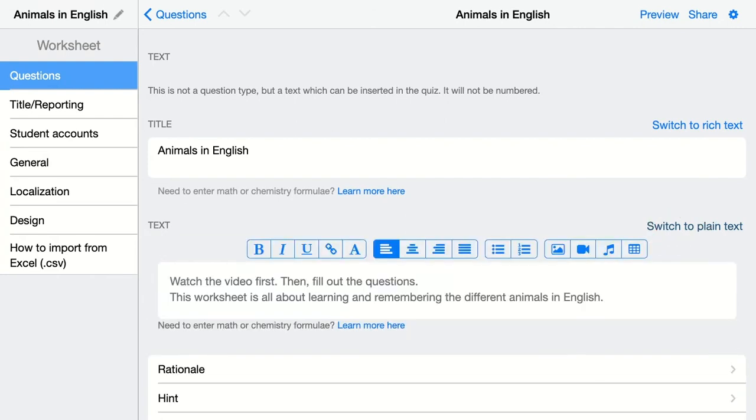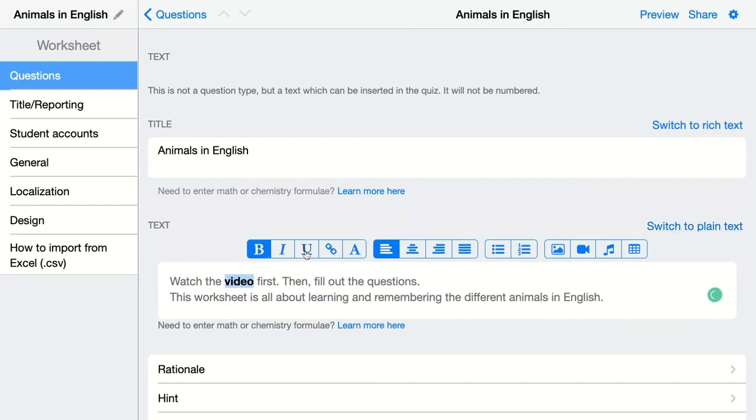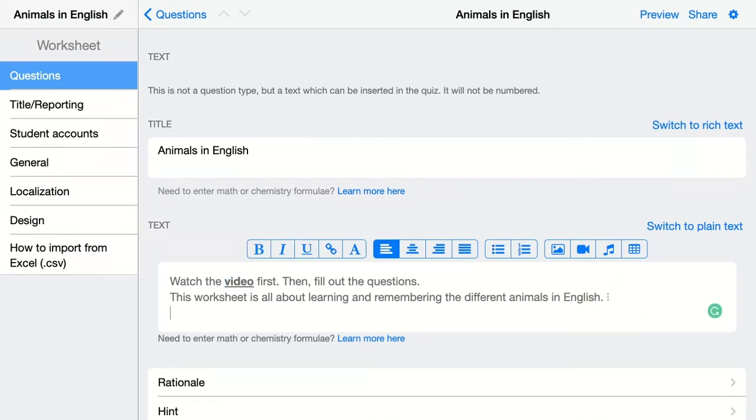When you click on switch to rich text options, you can put a word in bold. You can underline it as well. You can add links and so on. You can align your text differently and you can add bullet points as well.